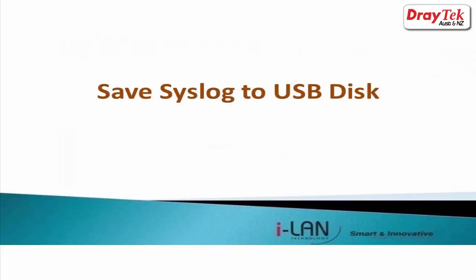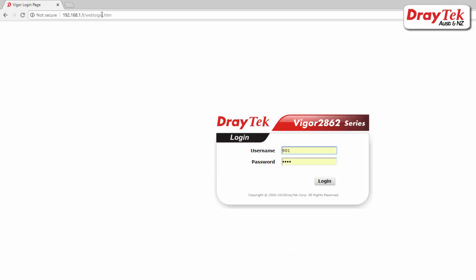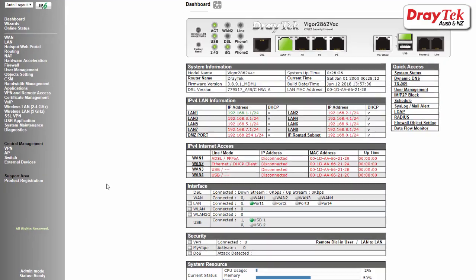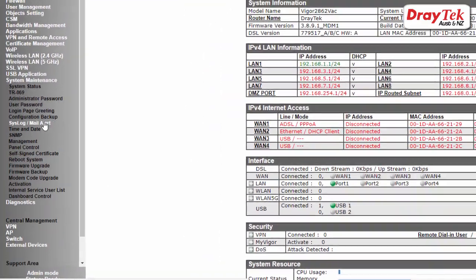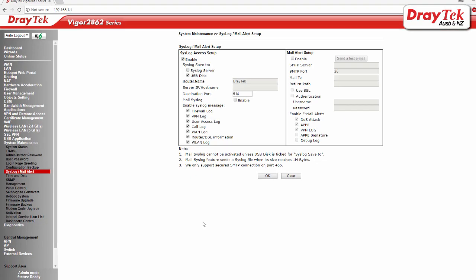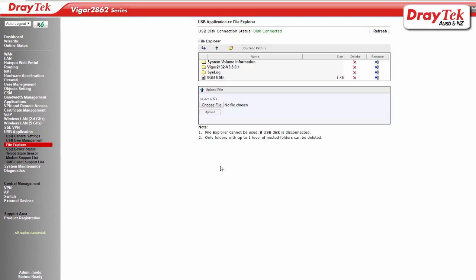To save syslogs to USB disk, go to System Maintenance and syslog mail alert setup, enable syslog access, enable USB disk for syslog save to, choose the syslog messages that you would like to collect and click OK to apply the settings. To verify if the USB disk is detected by the router, go to USB Application and File Explorer.